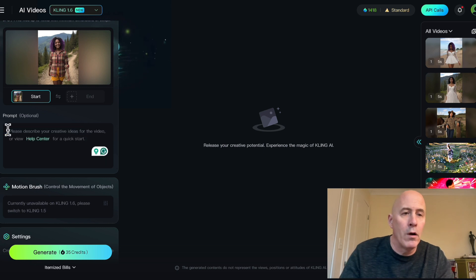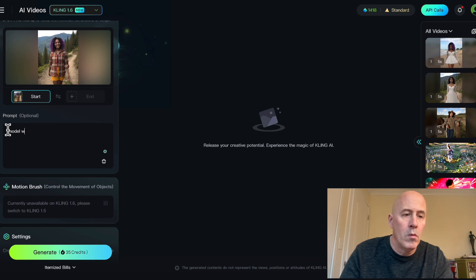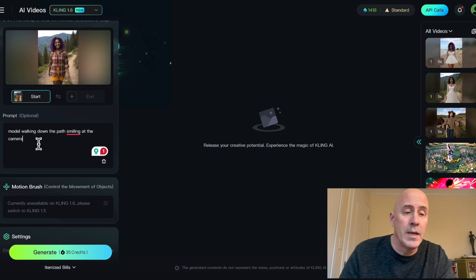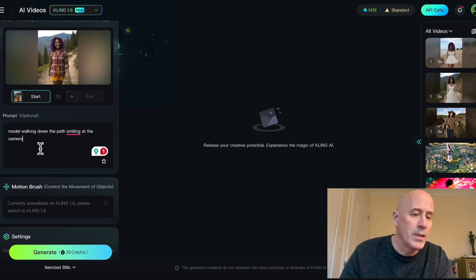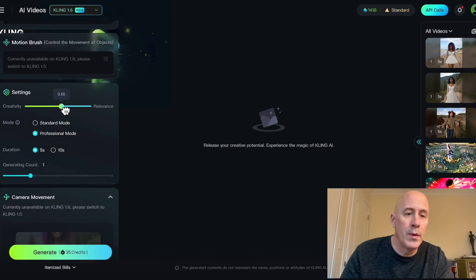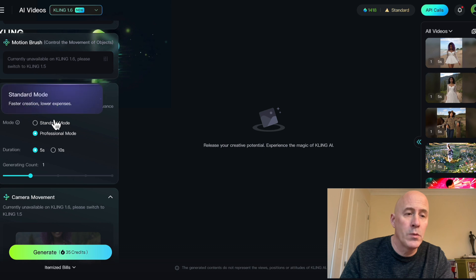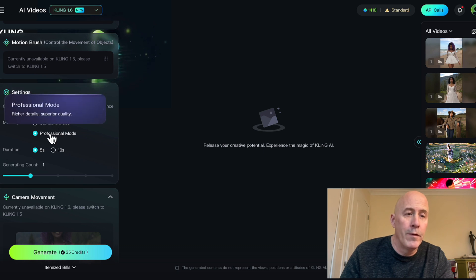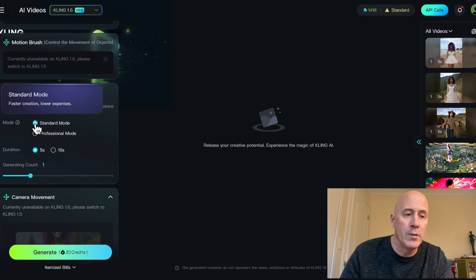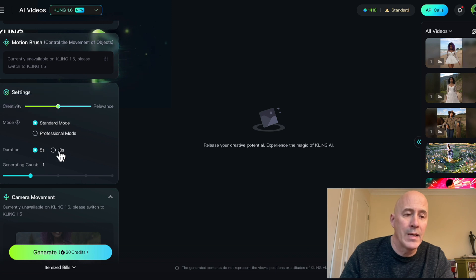We will add our own prompt. It's a simple prompt, and simple prompts get basic results — but I think it's perfect for this demonstration. The first setting is between creativity and relevance. The next one is Standard Mode and Professional for higher quality. Let's stick with Standard Mode for this demonstration, and choose between five seconds or ten seconds.